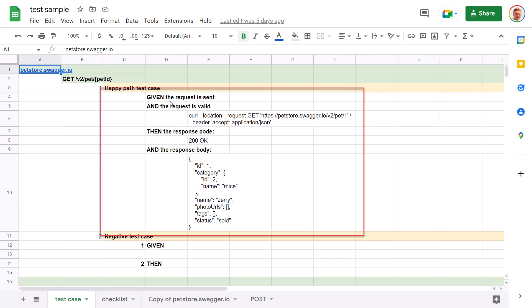After that, we will provide the URL, so it will be easy to import-export. And in the then part, we will check the response code and response body. Again, all of this can be easily copied and pasted.